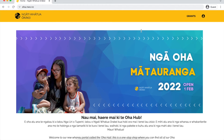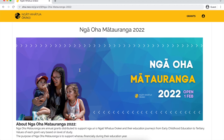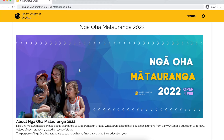Now to apply for an oha, you want to click up here where it says grants, and this will bring up all the available grants at the time. At the moment the only grant available is ngā oha mā tauranga, so we are just going to click through and this will bring you to the form.